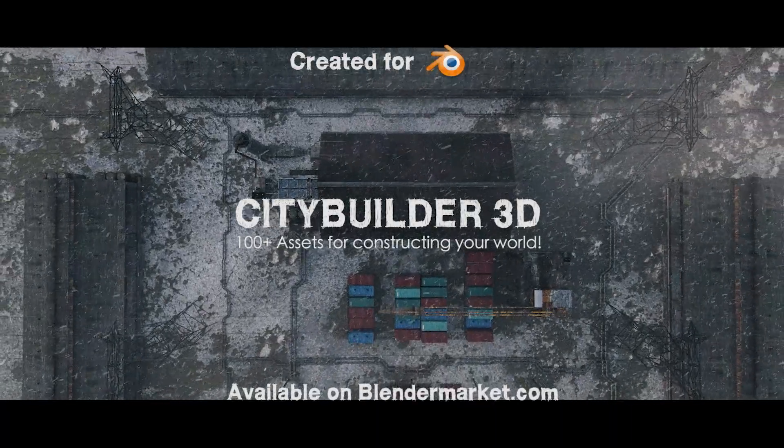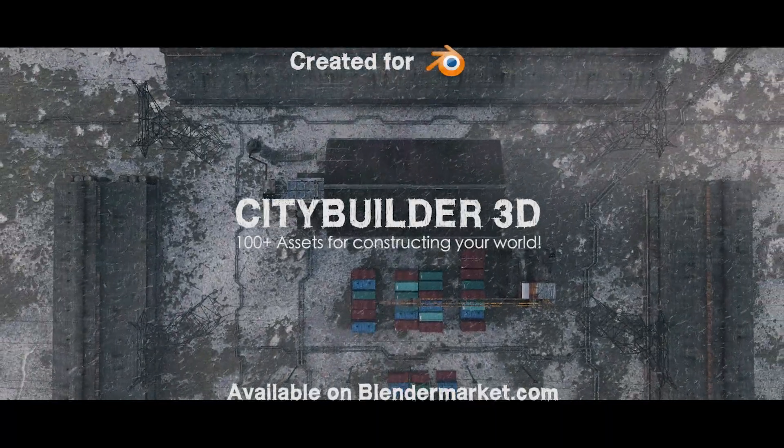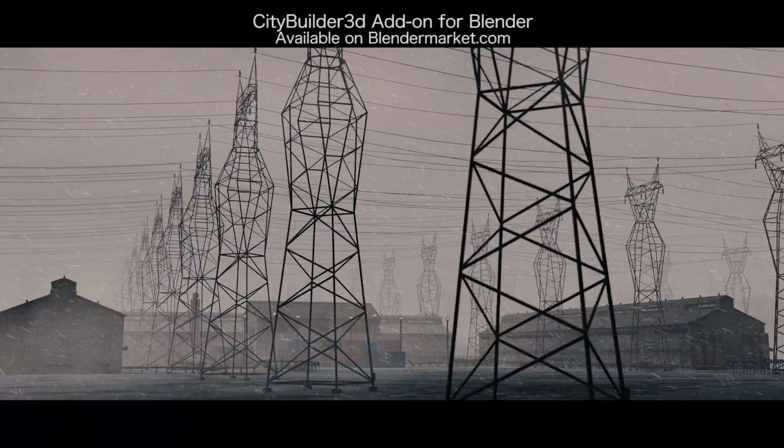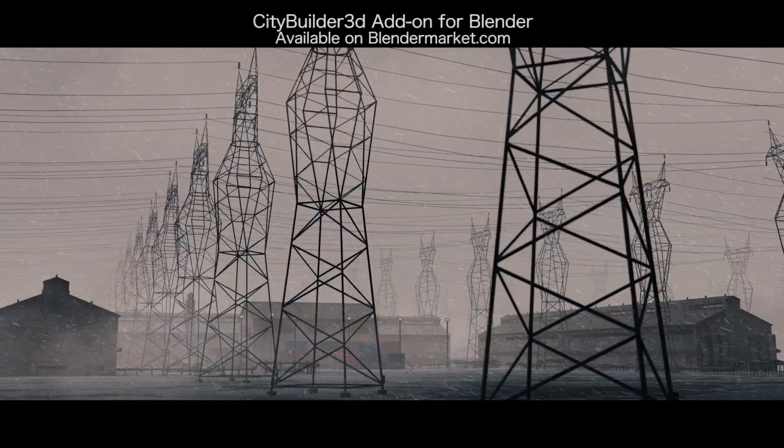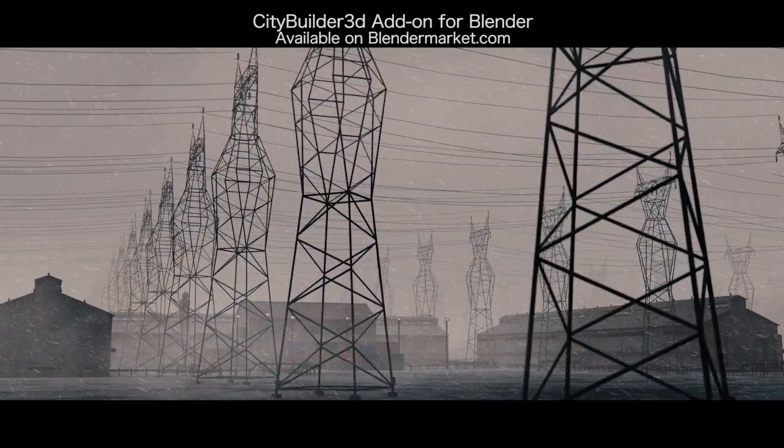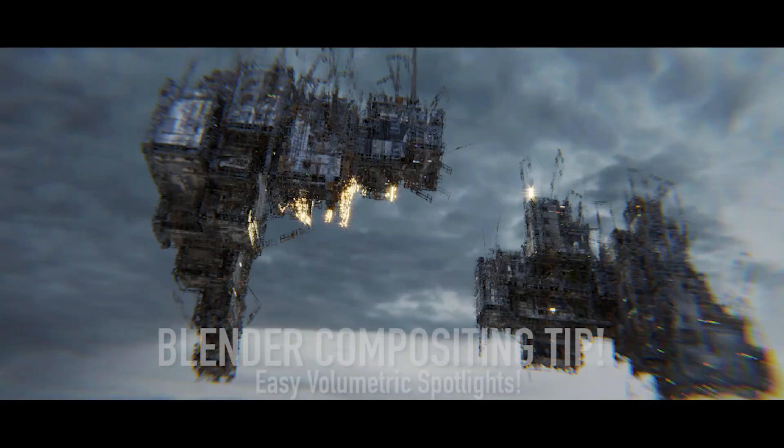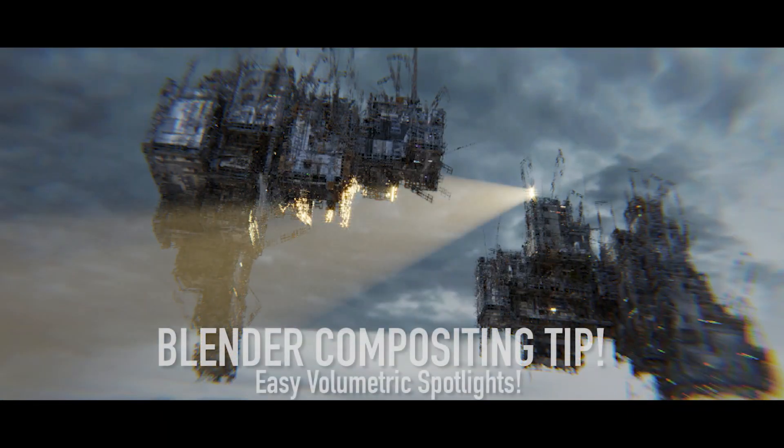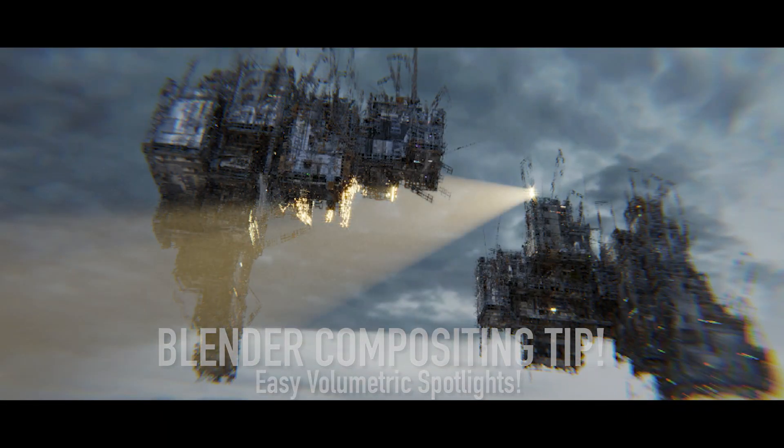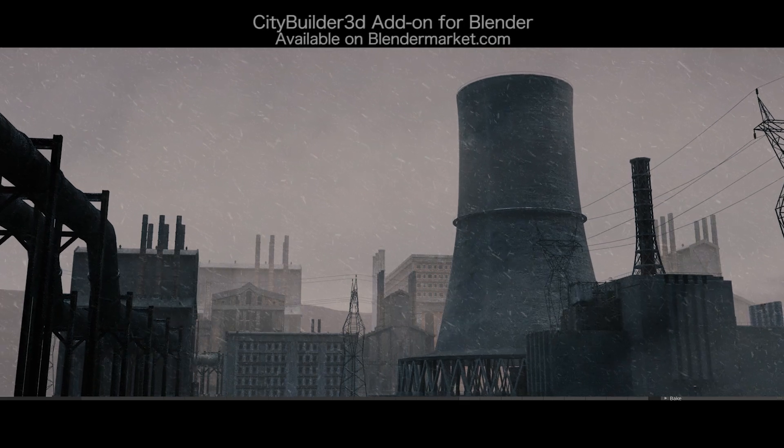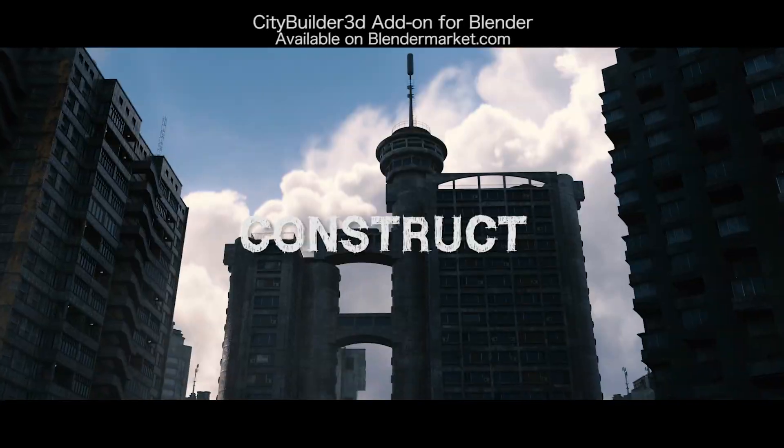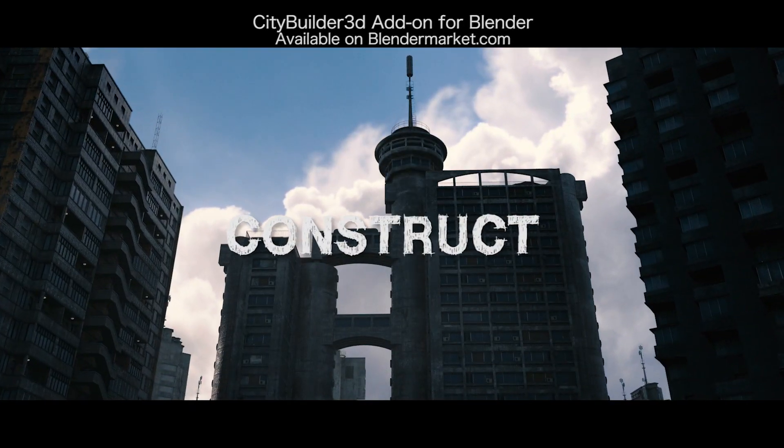What's up guys, it's Brad from Light Architect. In this video, I'm going to be sharing with you a Blender quick tip on how you can easily create some volumetric spotlights in your scene in order to enhance your 3D renders or live action shots.